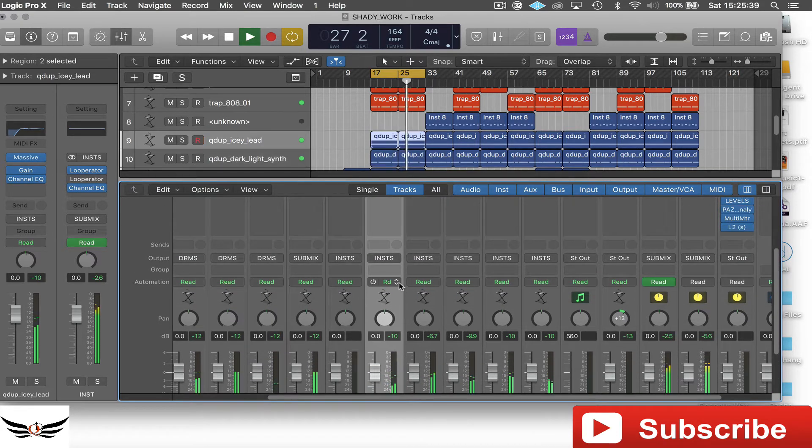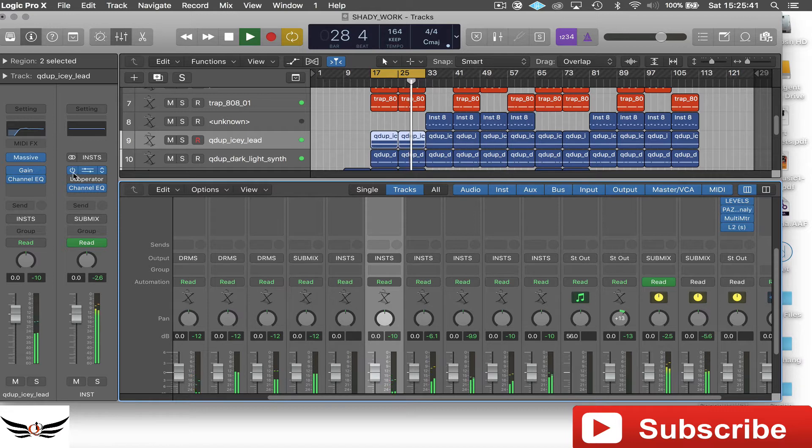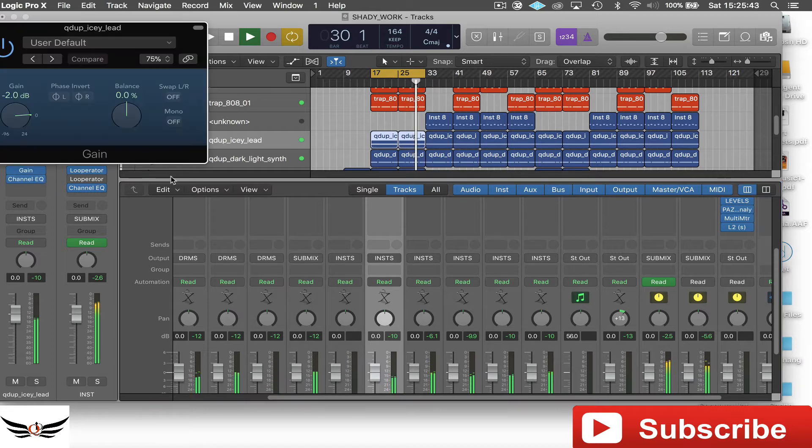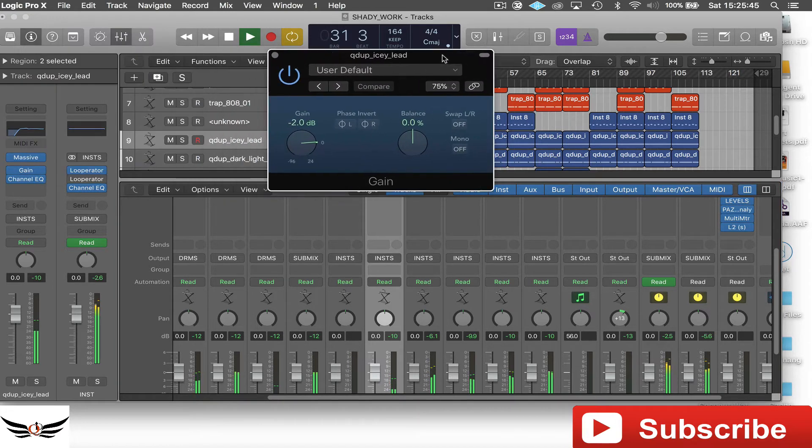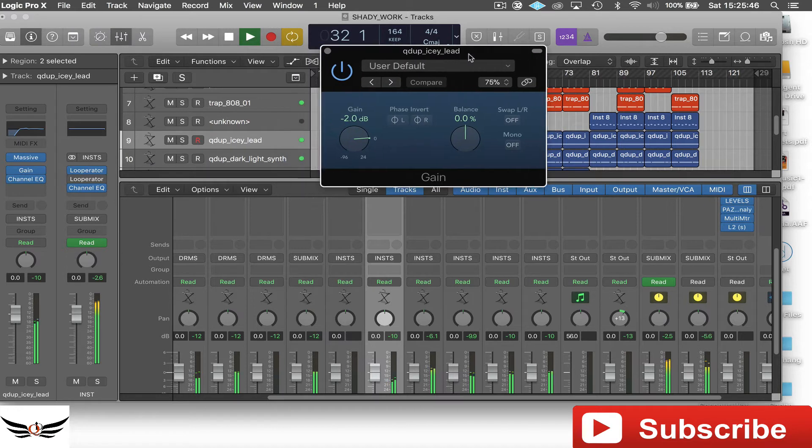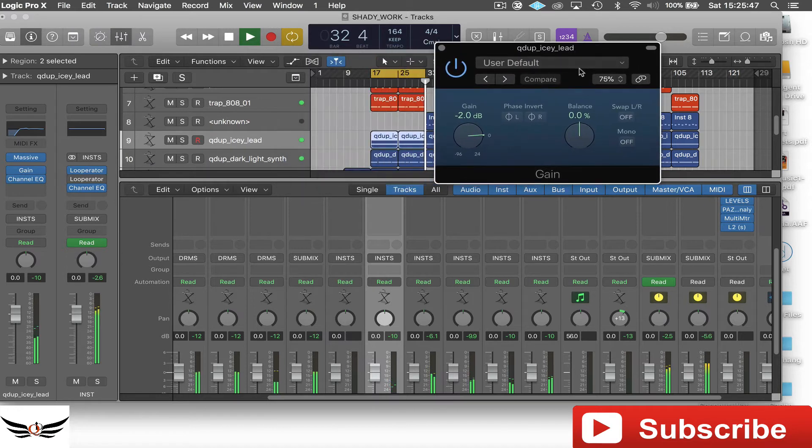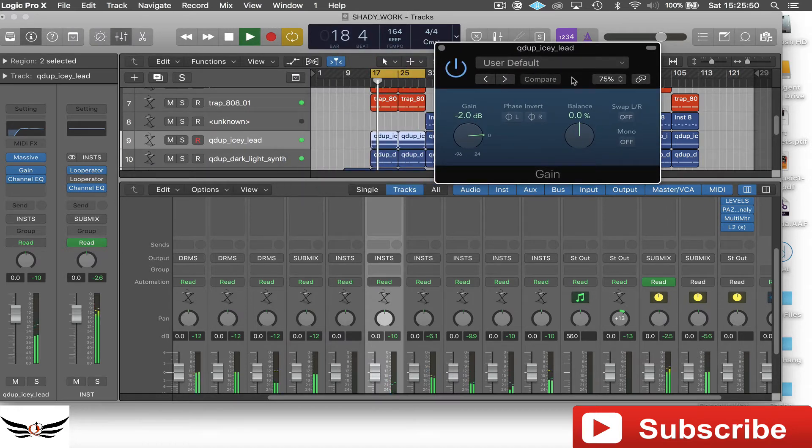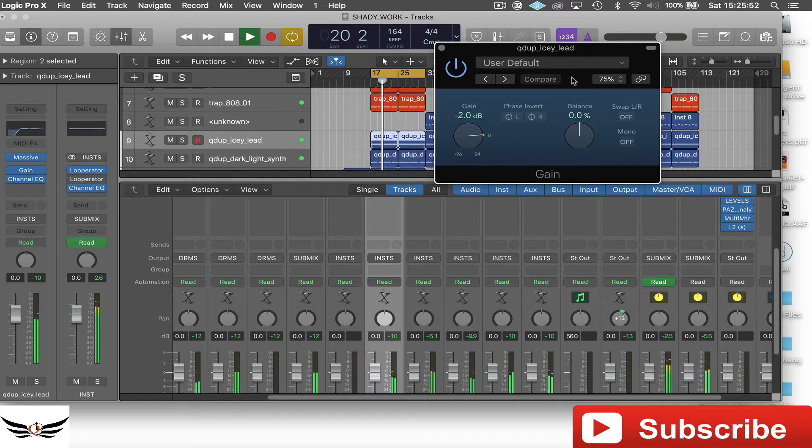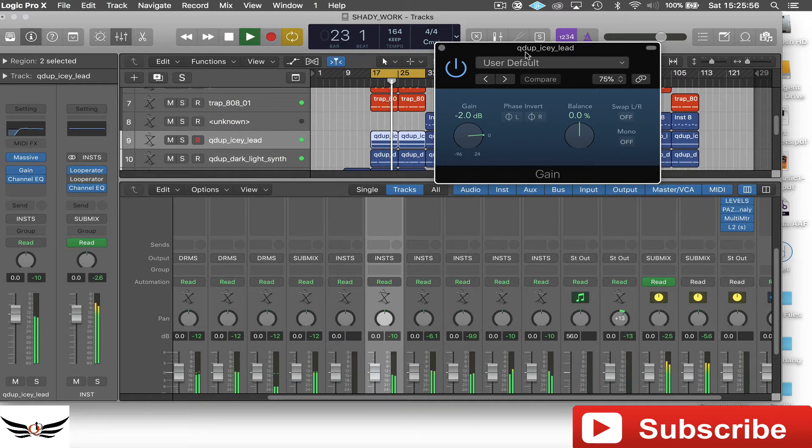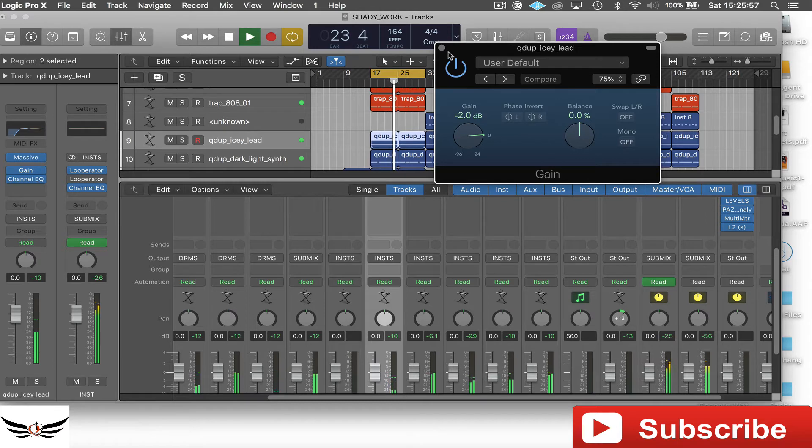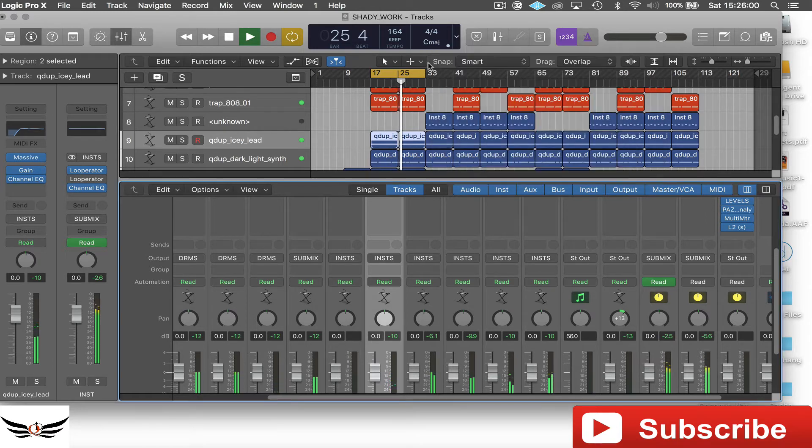So back to this. So one thing that you can do, you have a choice. Now in Logic, they actually have a gain plug-in. Most DAWs I believe have the same sort of thing in some type of way. I know in Reason, they actually have a gain knob at the very top of the SSL console. For here in Logic, we have a gain plug-in.